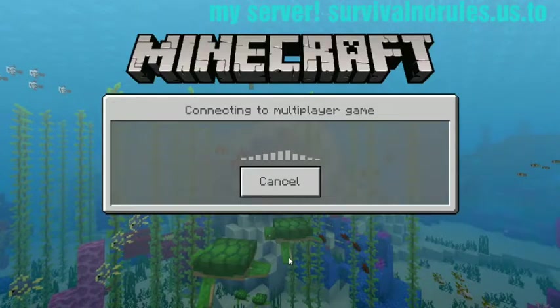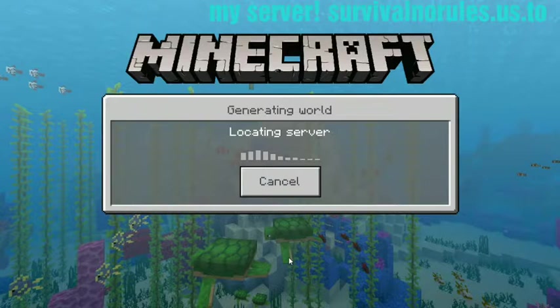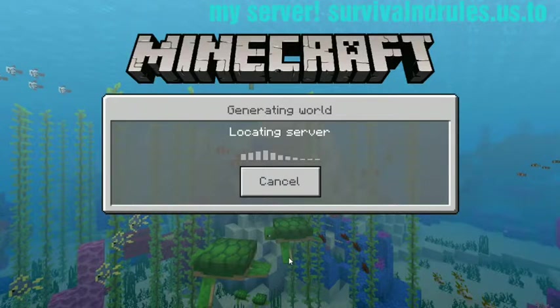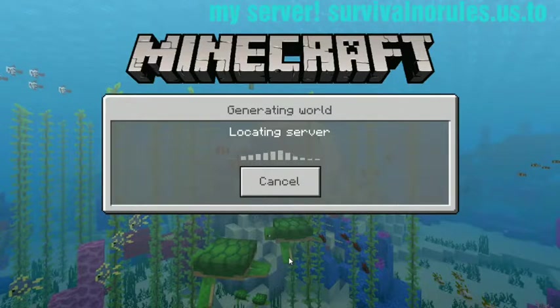Right here. Click connect. Generating world. And you've got your Minecraft server. But your friends cannot join this yet. You need to make a custom IP and a custom domain.